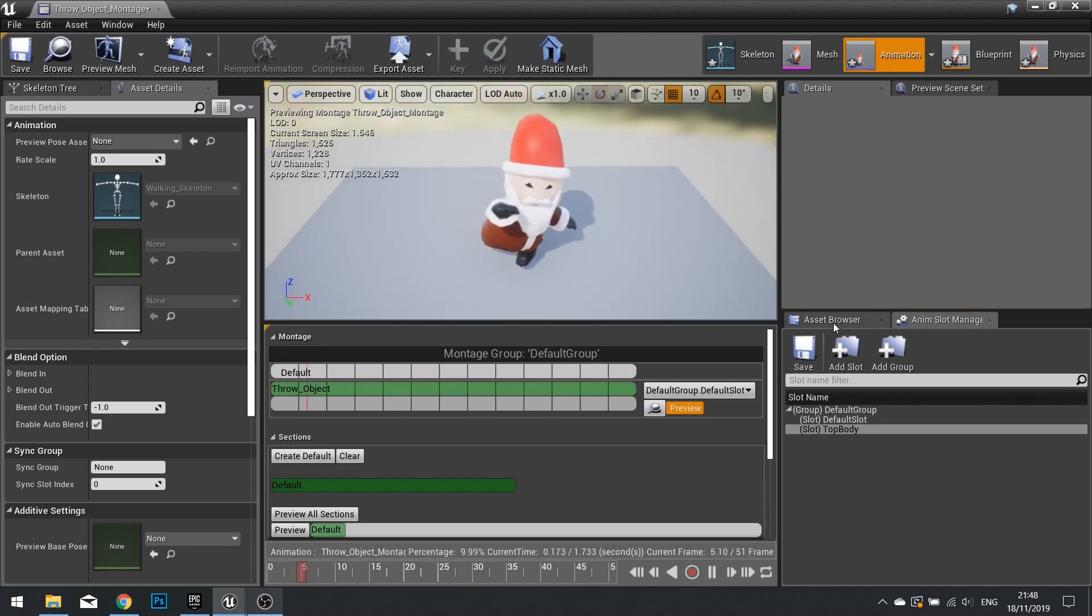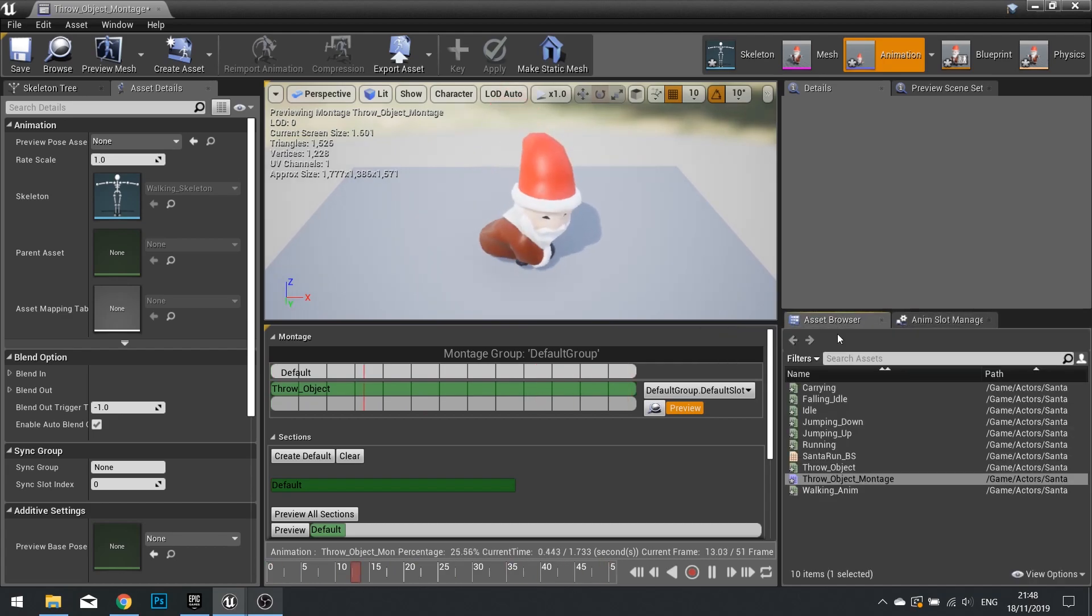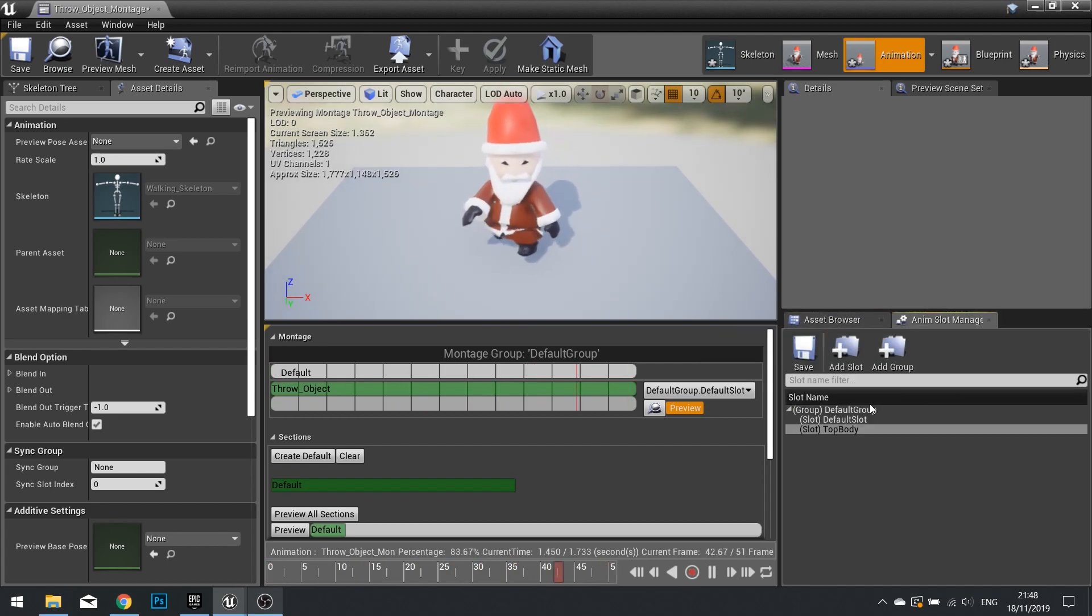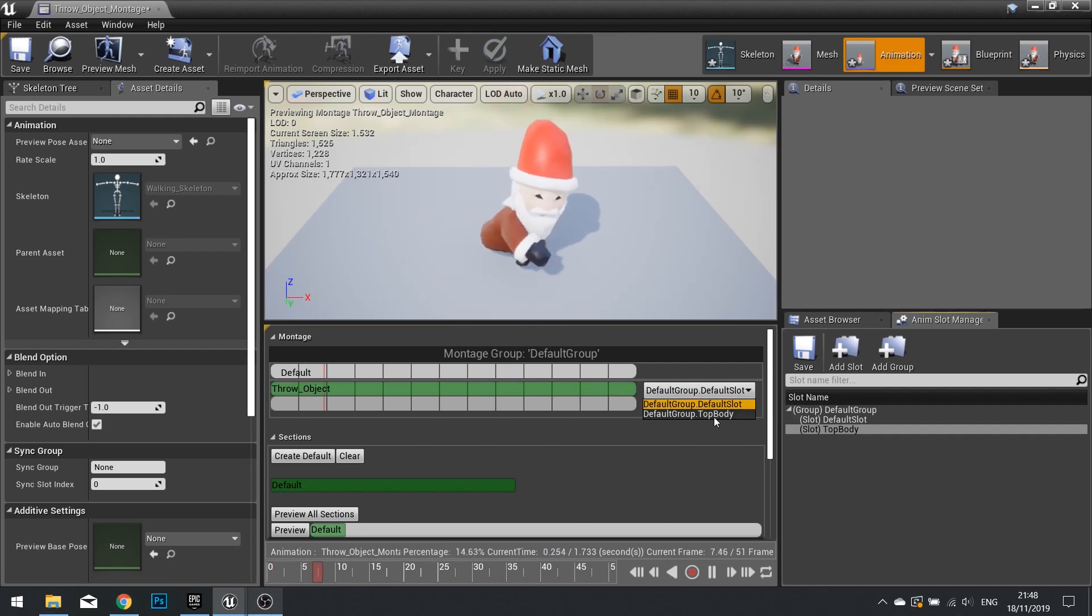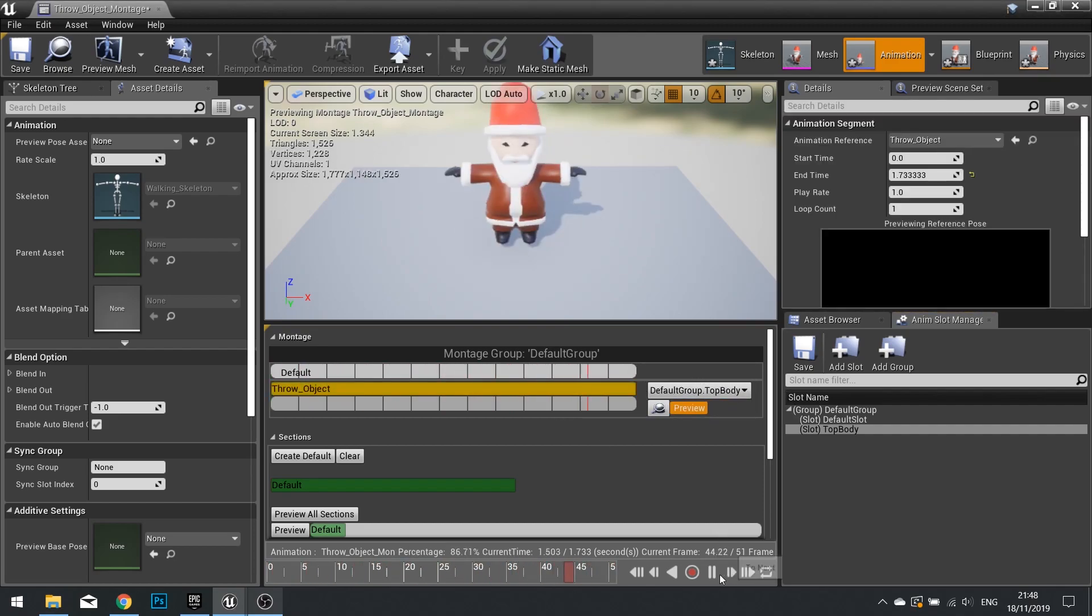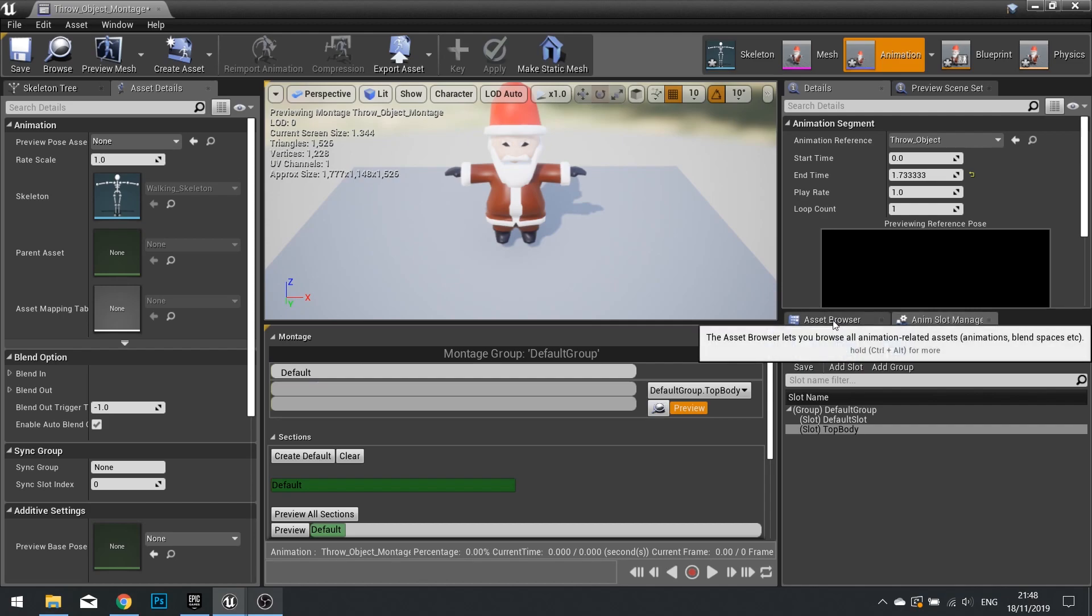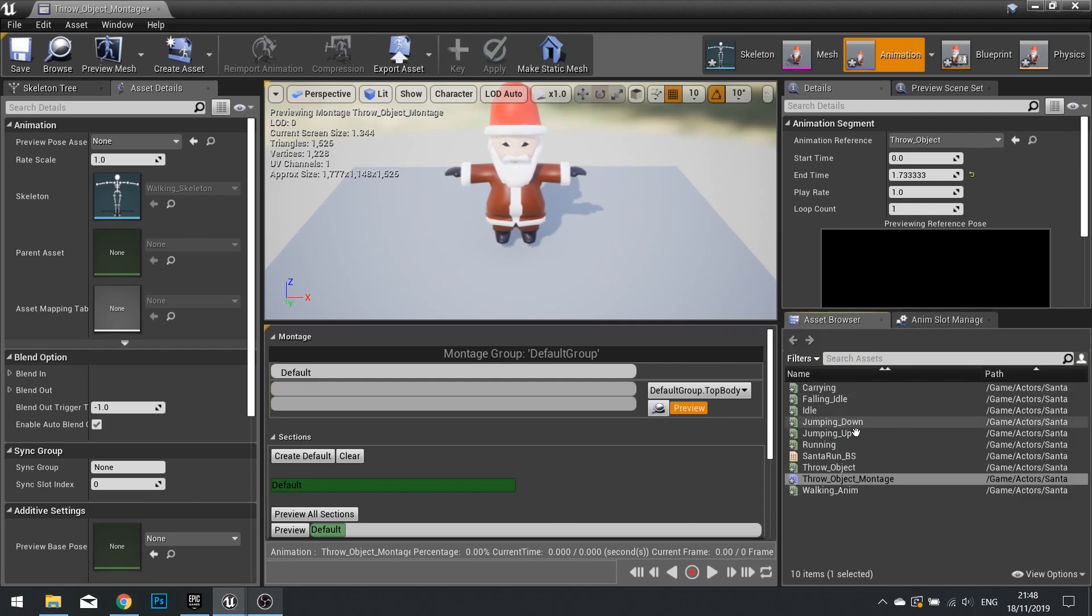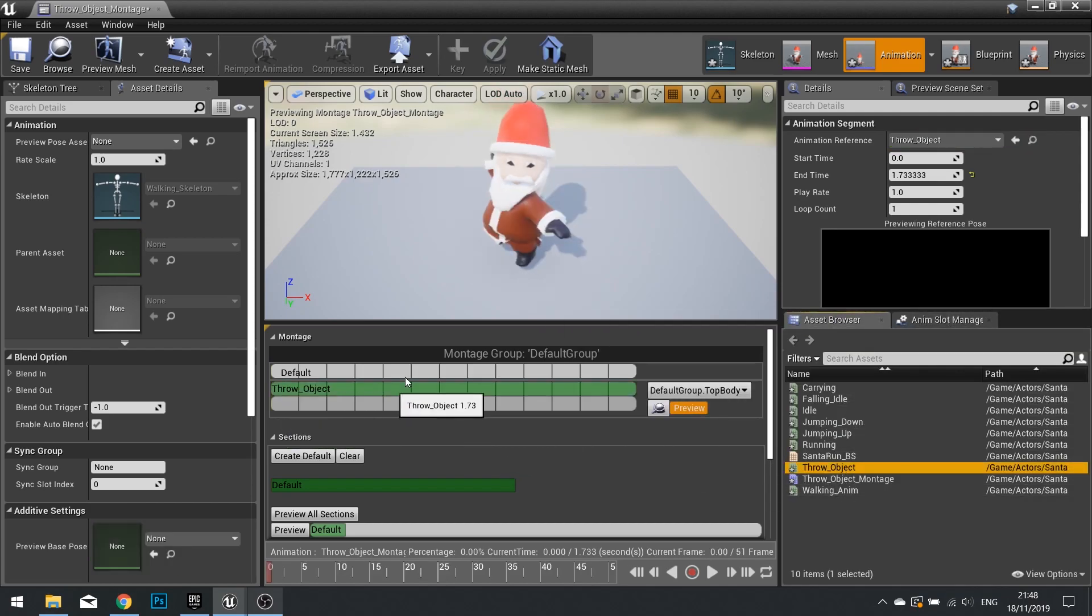So in there, go back to my Asset Browser, or you can actually stay on there, it's fine. We're going to change in the middle here, the montage, to use the Top Body one. And we take the Stop. Reset. Just delete what's currently there, because we need to add it again to it. So in there, Asset Browser, drag your throw object into the montage here.